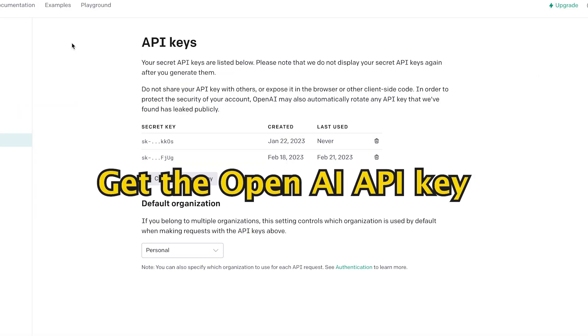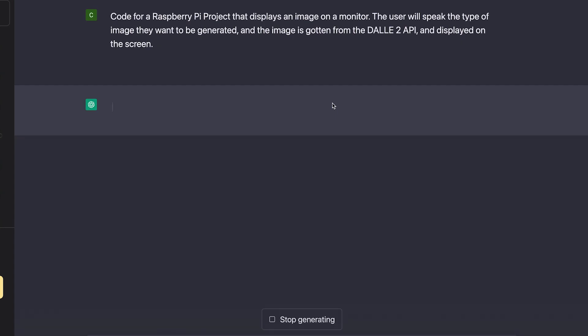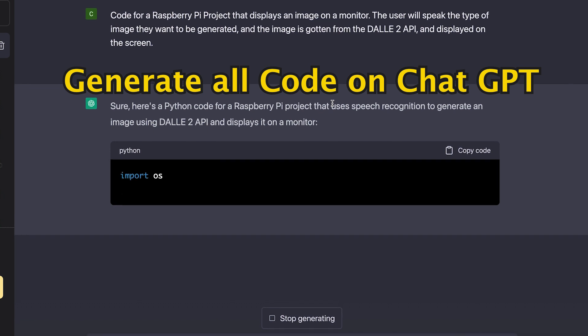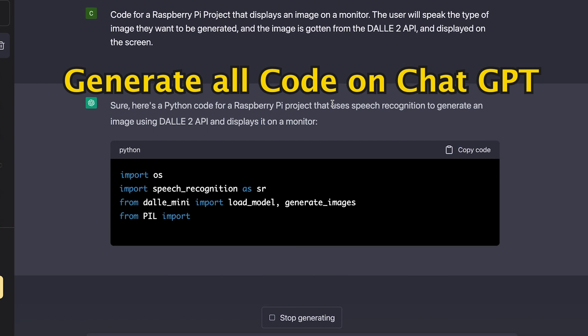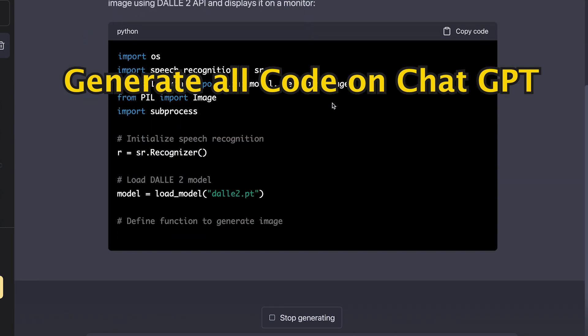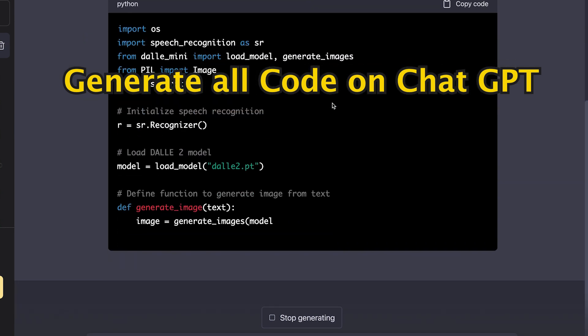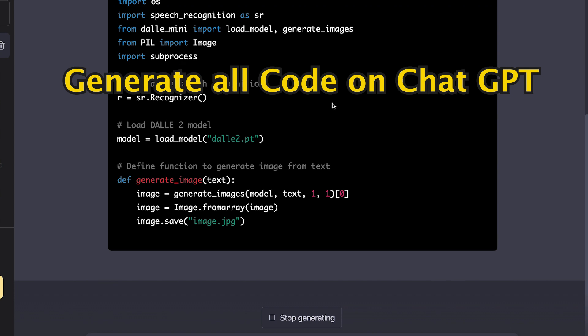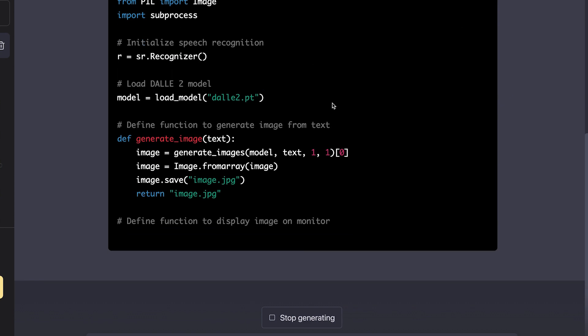To begin, we must obtain an API key to enable us to access the API. Regarding the code, I simply requested ChatGPT to write the Python code for me and it generated the code effortlessly.